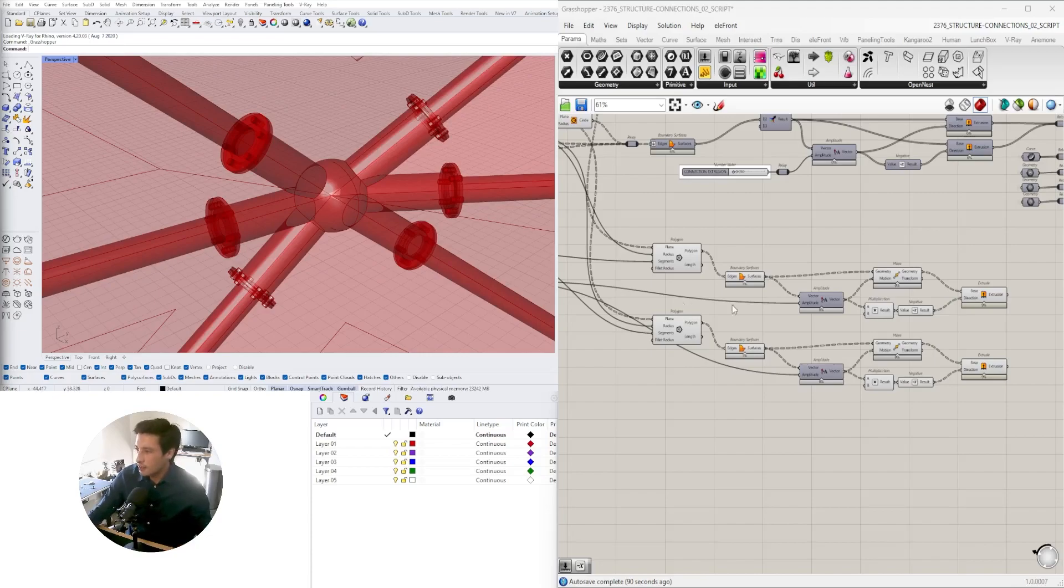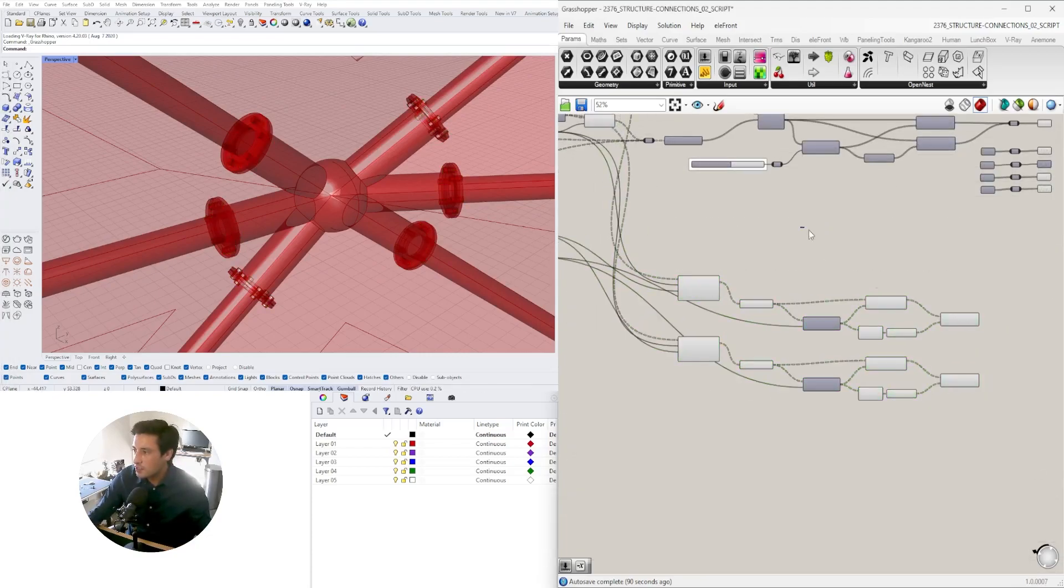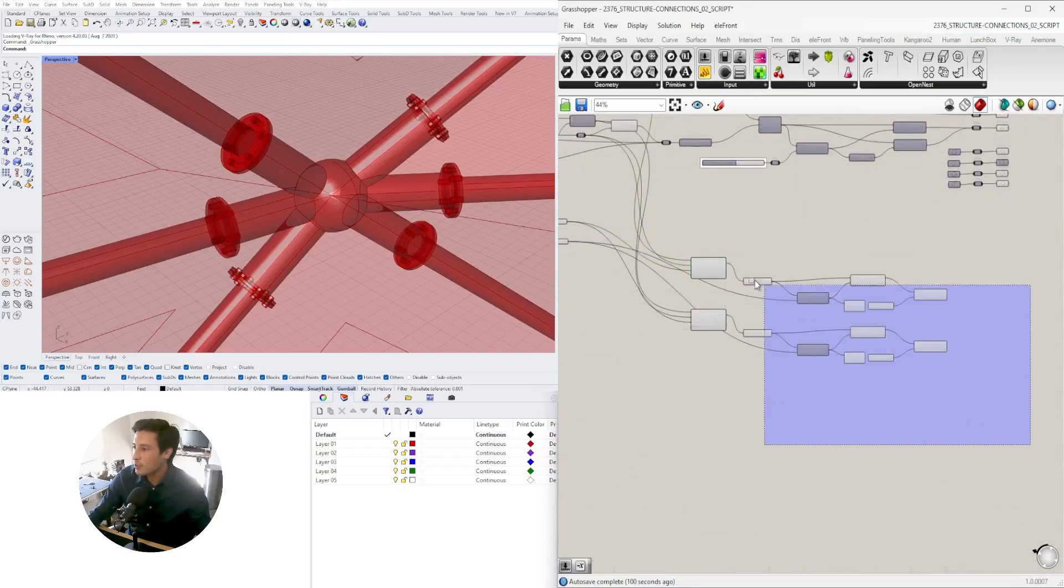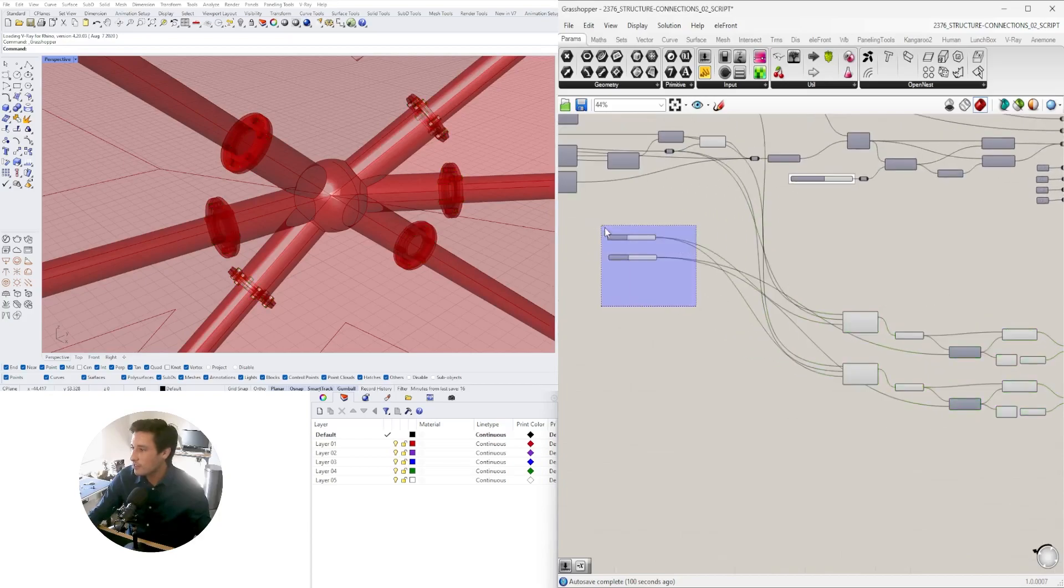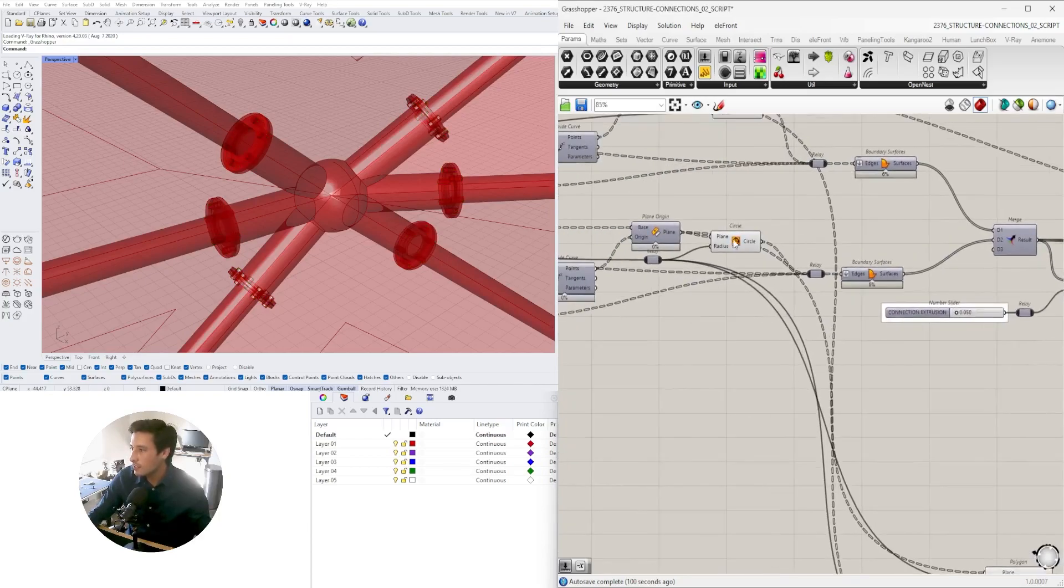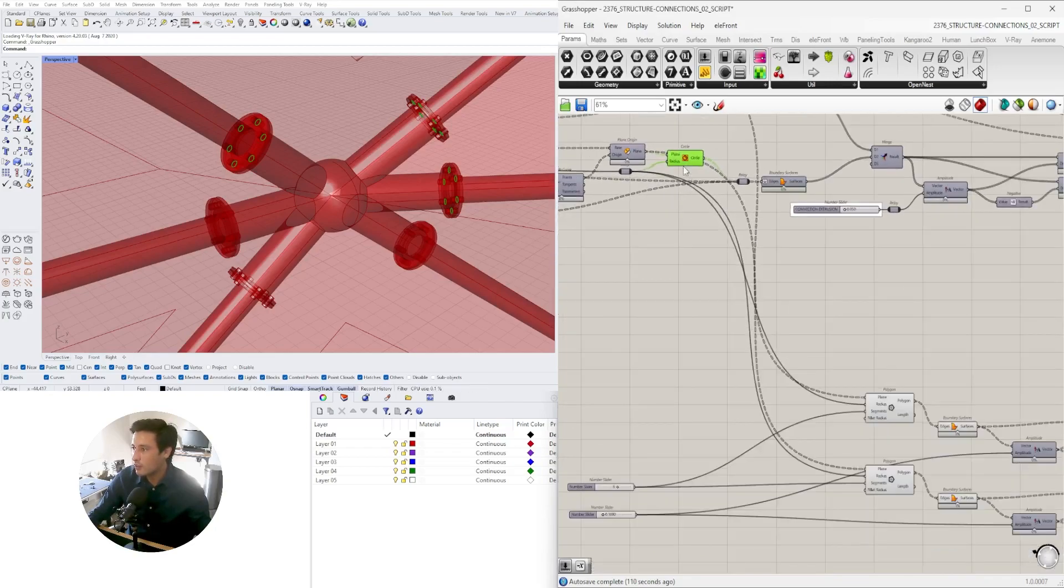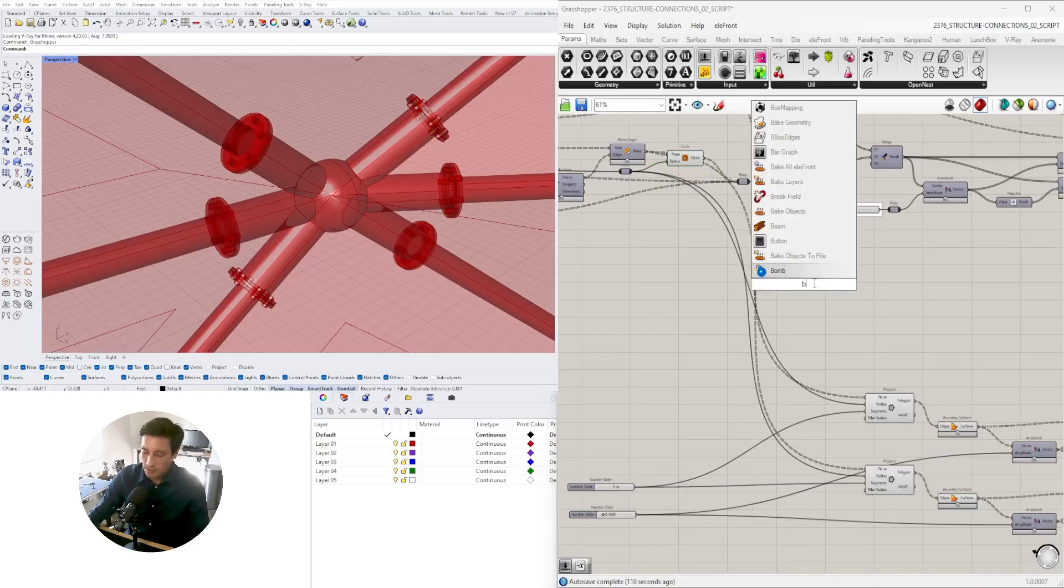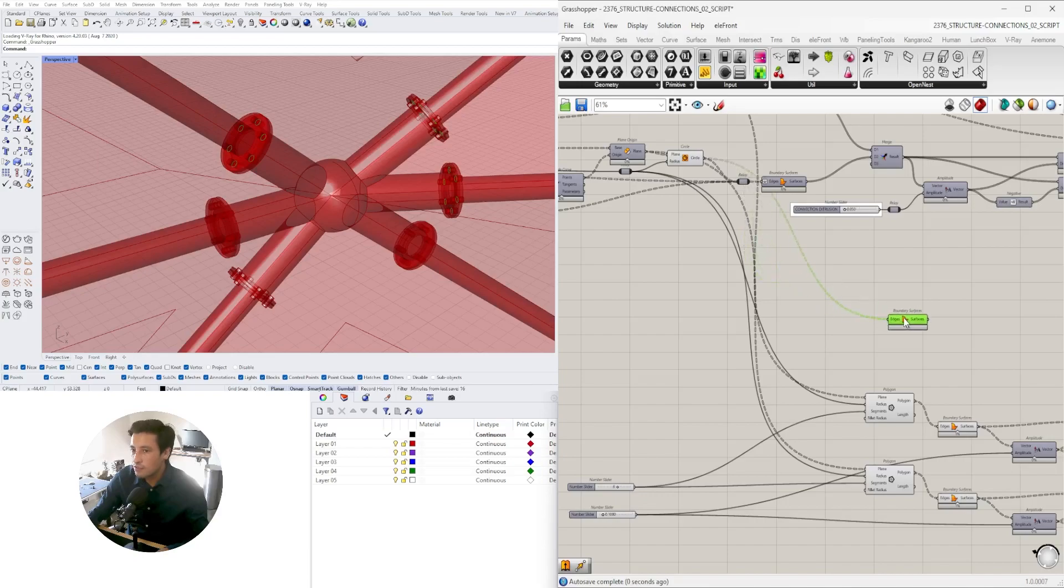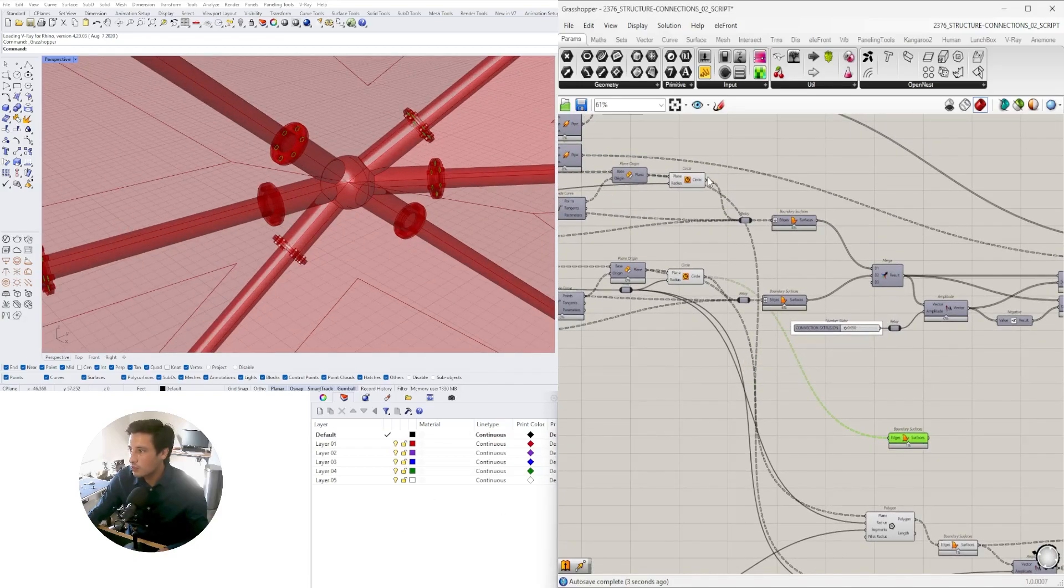Now we're going to do the screws, which is the same thing but a little bit longer. We'll leave this down here for the bolts and take these and extrude them. I'll turn that into a surface—boundary surfaces from those circles and boundary surfaces from these circles as well.